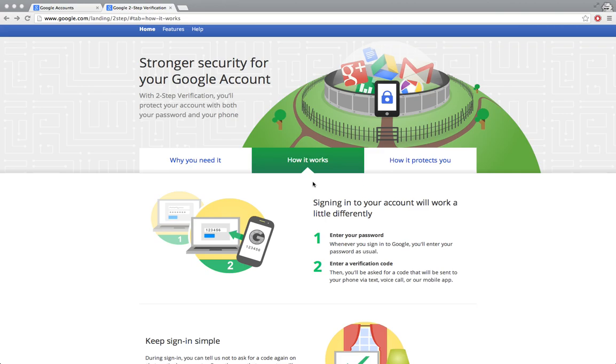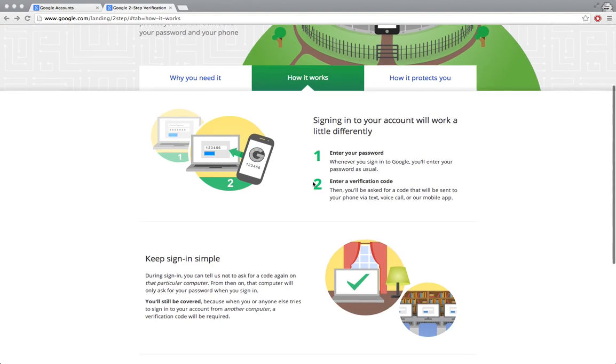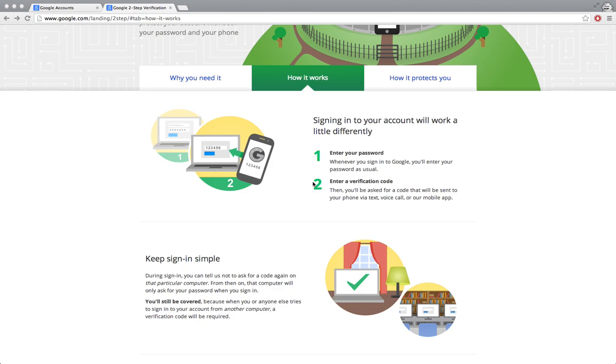In this video we will see what is two-step verification and how to enable it on your Google account. Two-step verification adds an extra layer of verification whenever you try to log into your Google account from a new device - that can be a new computer, a new mobile, or even if you're trying to log into your Google account through some third-party applications or websites like Facebook.